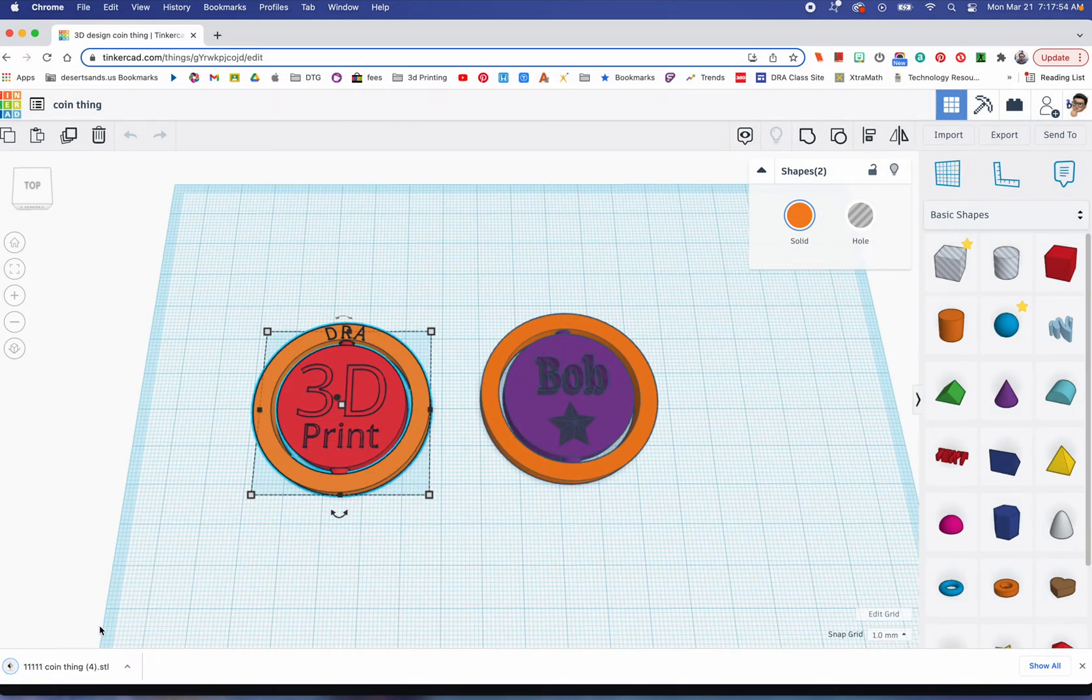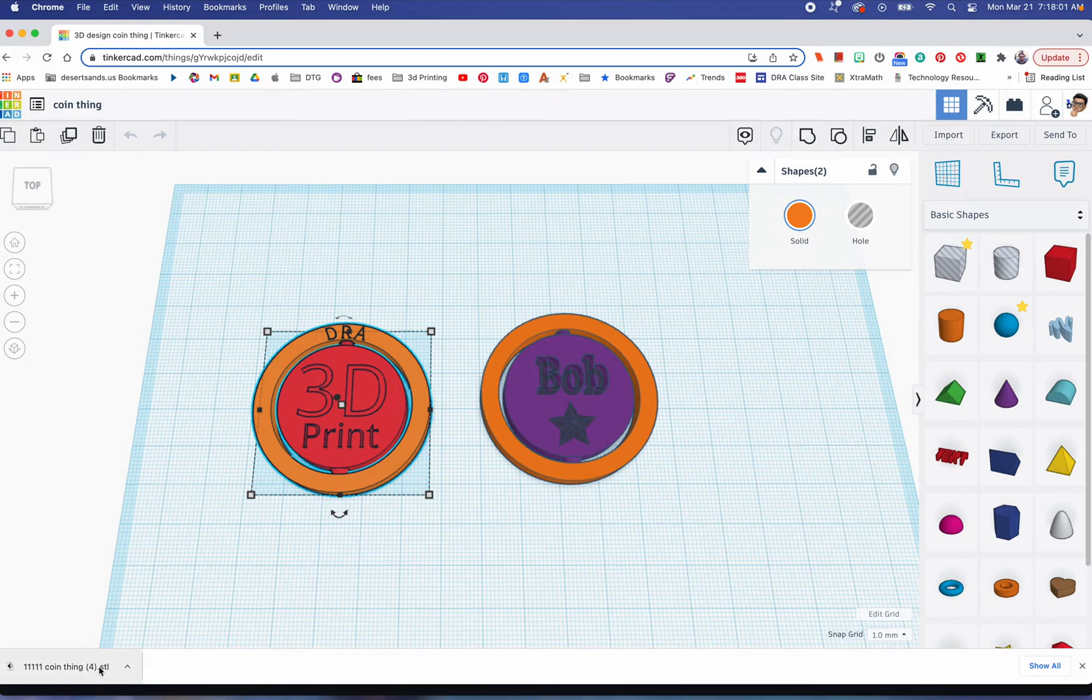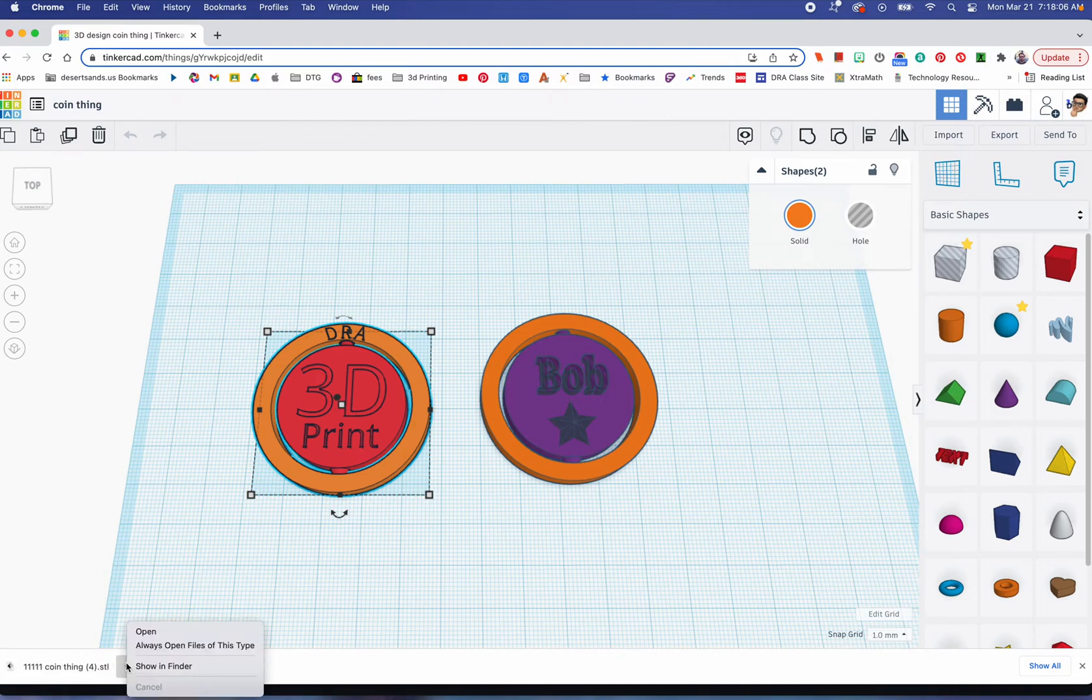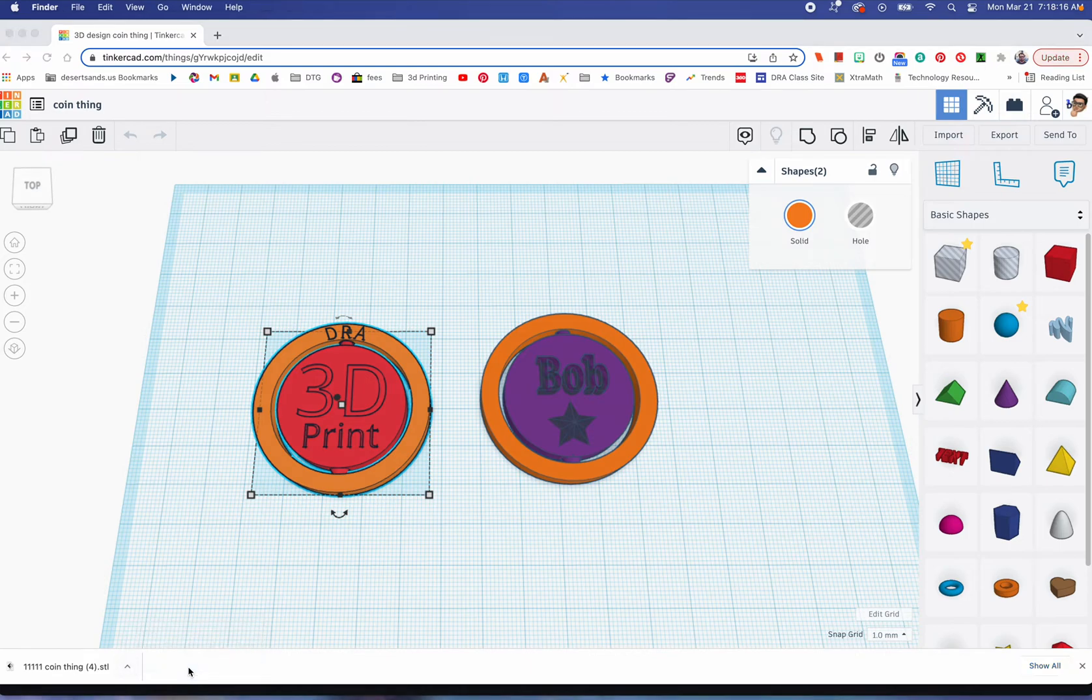On your computer, it's quite possible that as soon as you hit STL, it just created one of these over here in the bottom left. You want to click on that little arrow on the right of this little bar. You want to go not to Open, because there could be other software programs that will open it. You want to go to Show in Finder.